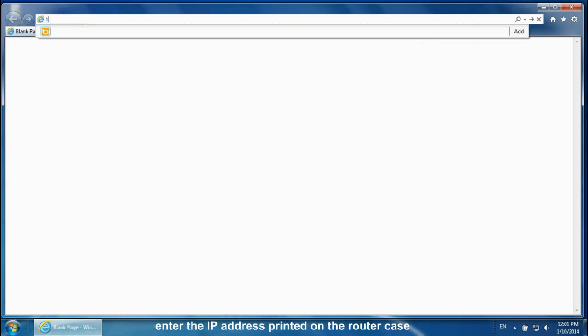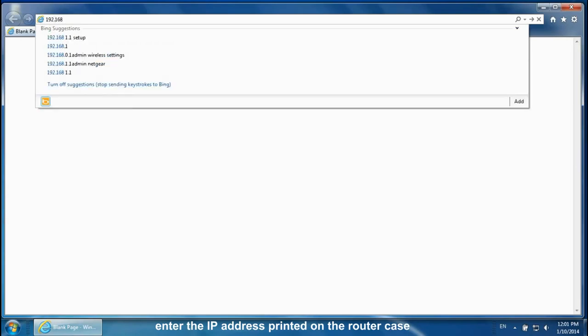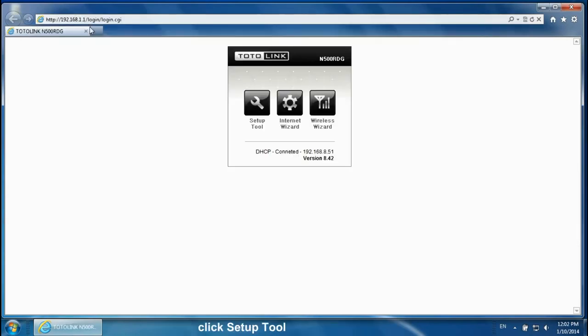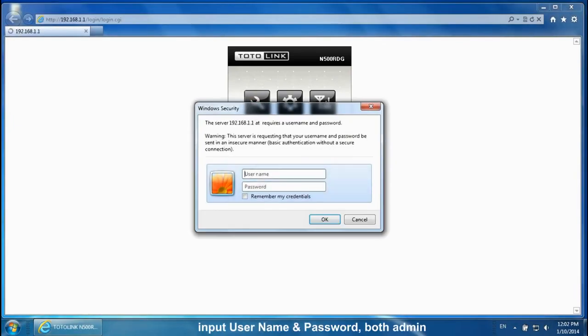Open any browser. Enter the IP address printed on the router case. Click Setup Tool. Input username and password both admin.